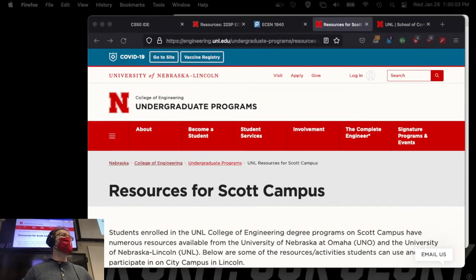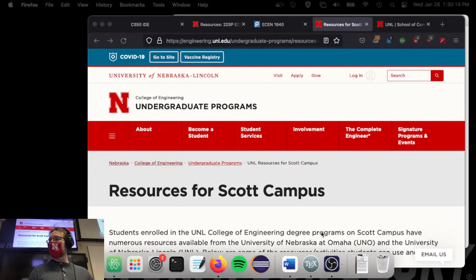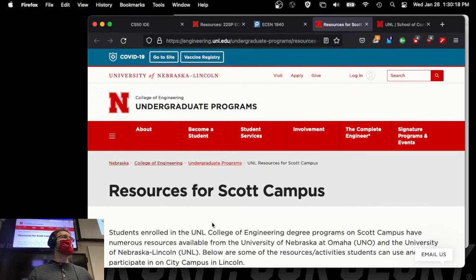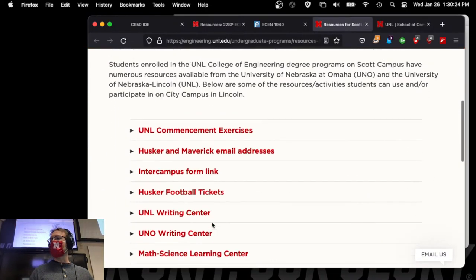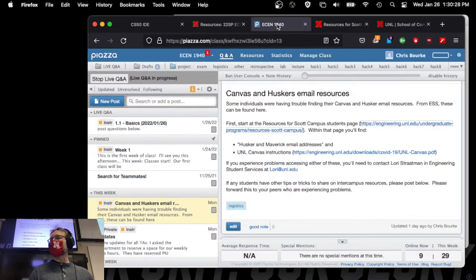Several people still had some problems because they might not have been set up on Canvas properly. The ESS staff sent out an email to everybody informing them of that process. I couldn't send this out because I don't have access to the enrollment system itself. Hopefully everybody got that email. This resource for Scott campus has been posted on Piazza and should have been sent out through email.